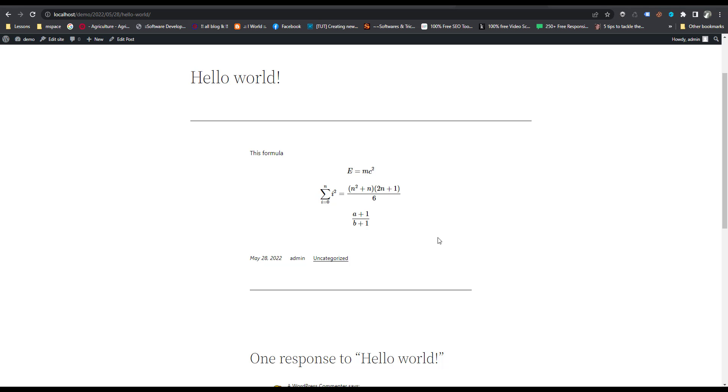Hi everyone, this video shows how to post mathematical equations inside WordPress posts.